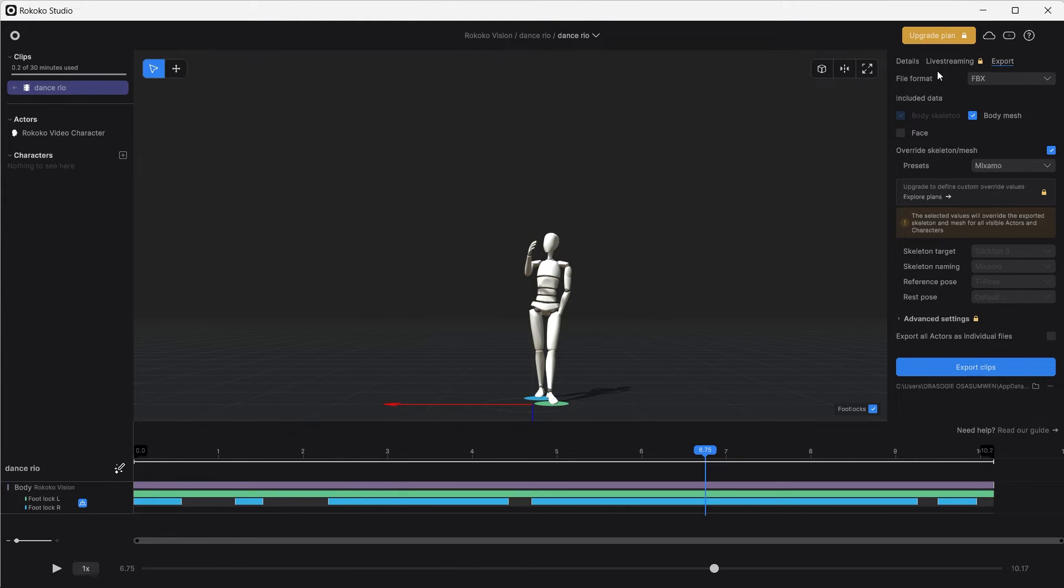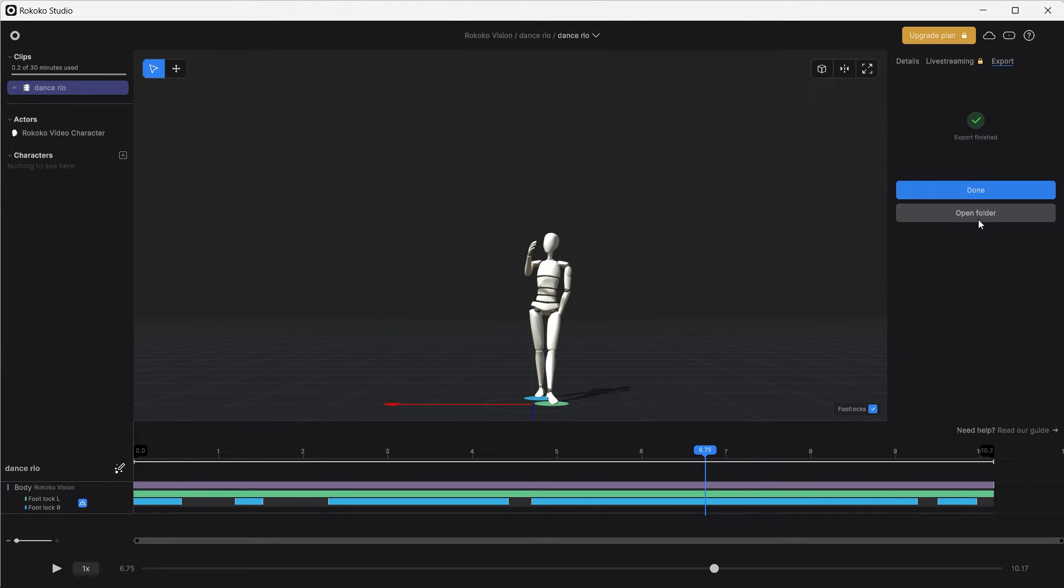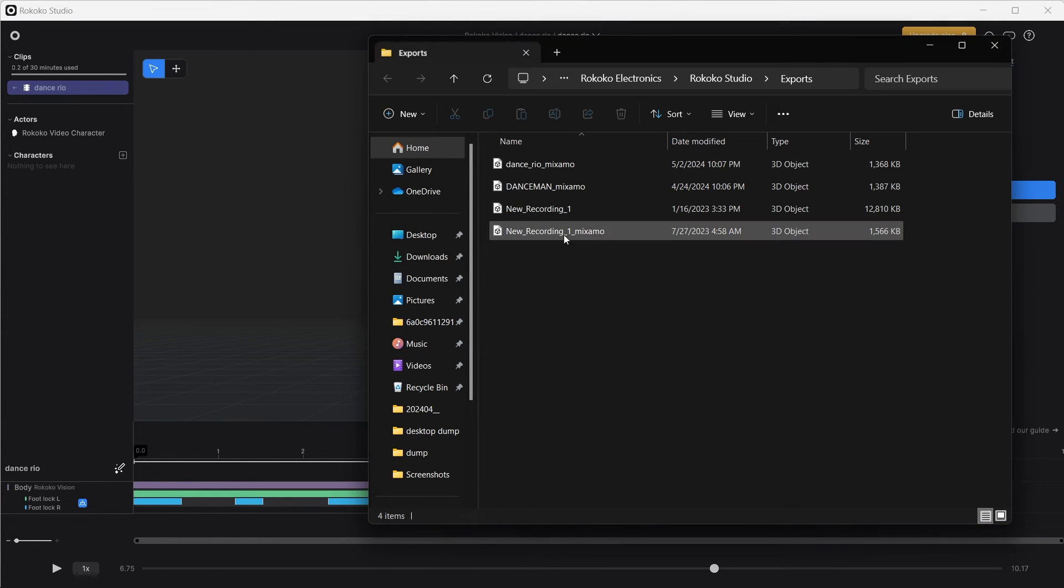You can go to export. You can export it as FBX, use Mixamo. It's done exporting. Open folder.